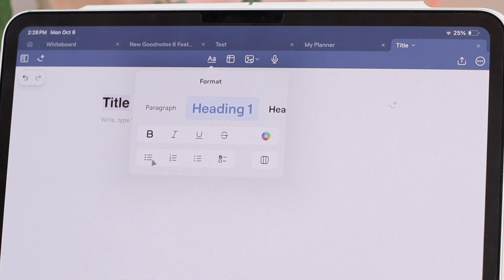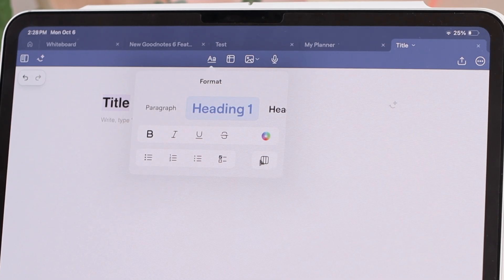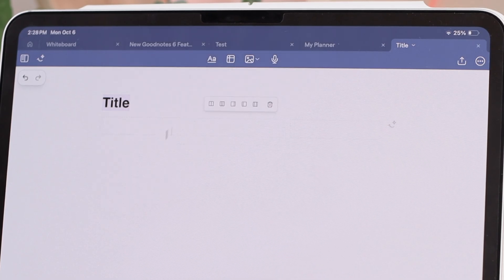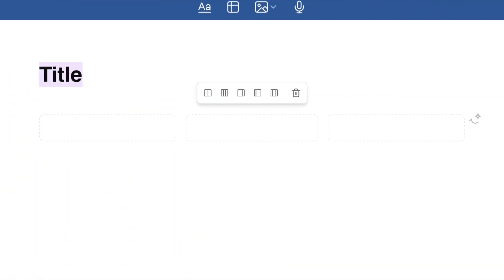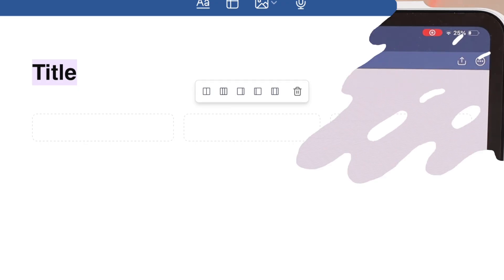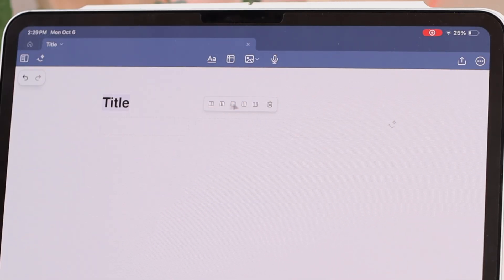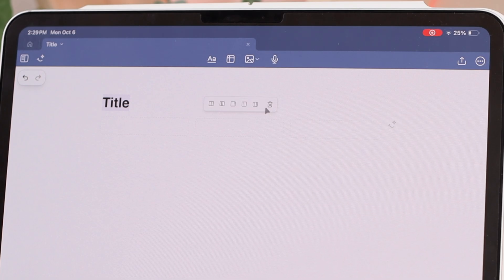Then you have your lists — bulleted list, numbered list, a toggle list which I'll get to, and a checklist. This button here allows you to create columns within your document — so this creates three different columns. It's hard to show on camera but you'll also see some options pop up for those columns which allow you to distribute them.